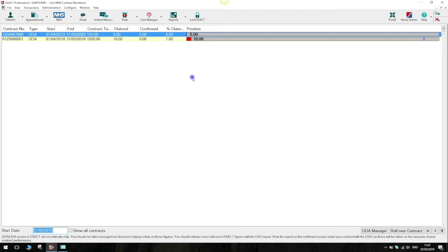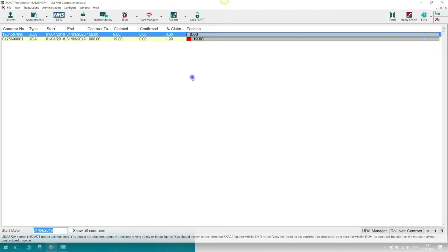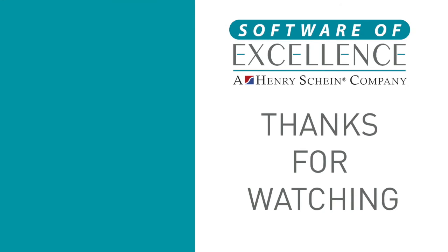That's it for this video. If you have any thoughts or feedback please leave it in the comments section below. Thanks for watching and we'll see you next time.